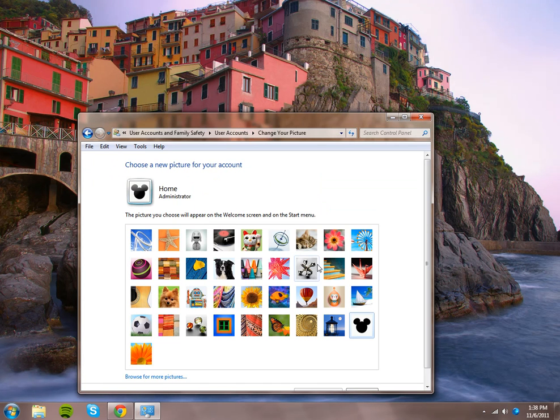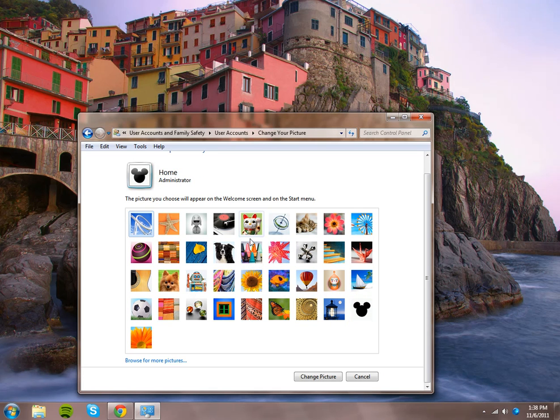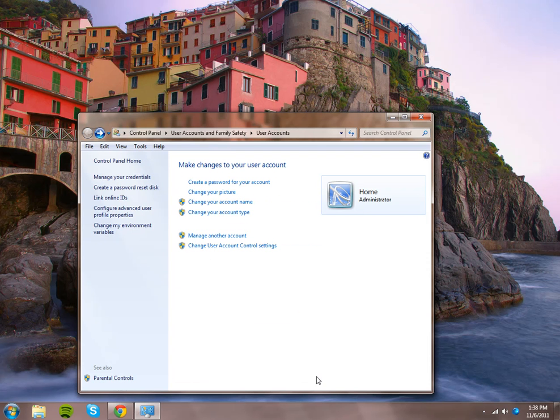And then you can choose just about anything: a flower, a dog, a roller coaster. Roller coaster is pretty cool, so we'll click change picture. And there it is, it has changed.